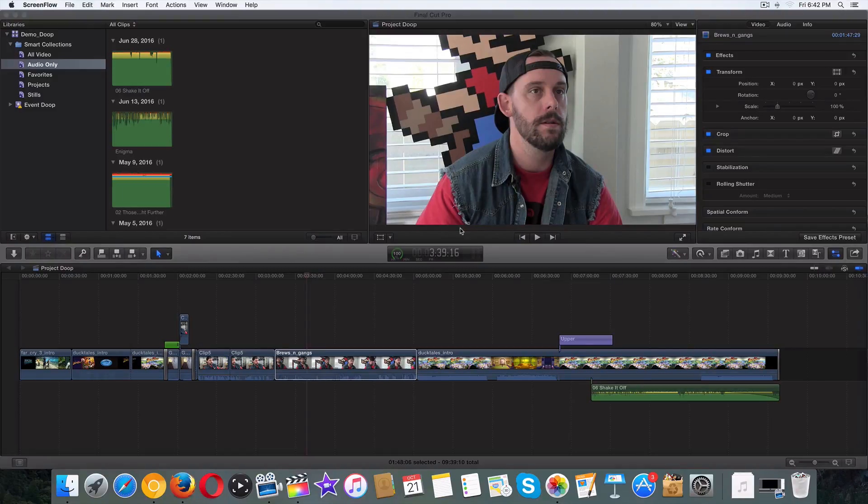What's going on guys? Welcome back. Welcome to your 60th video. Congratulations to those who made it this far.